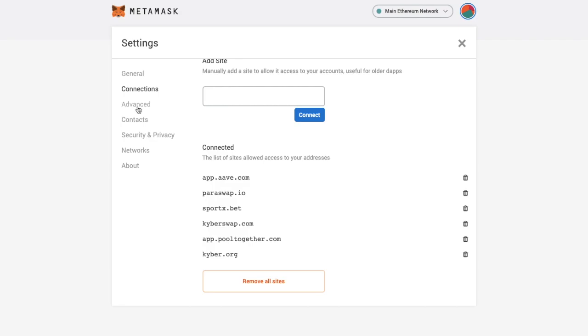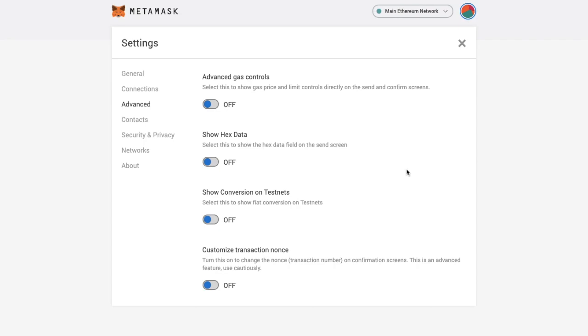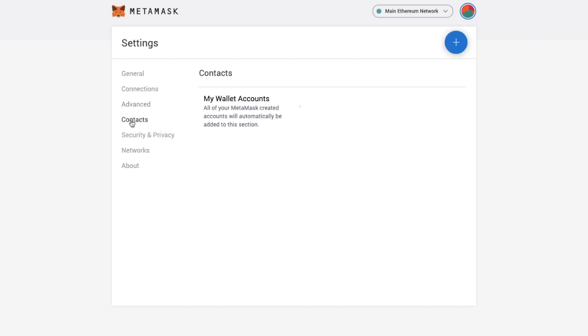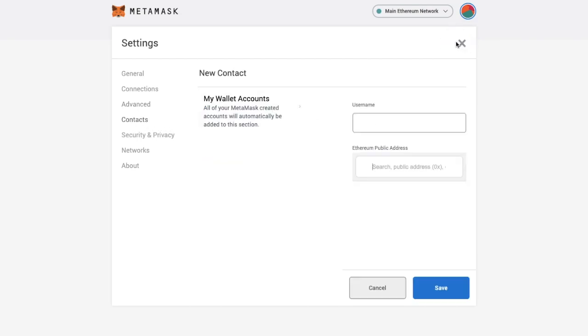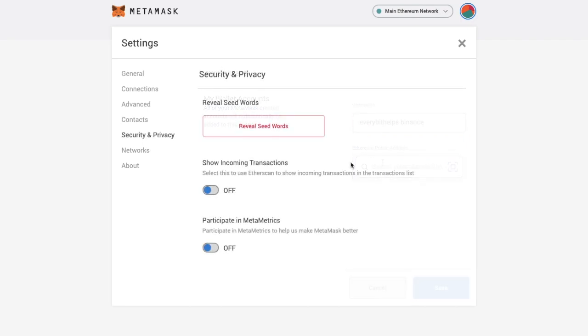You've also got advanced settings. Where you can do things such as changing the advanced gas controls. There's contacts in here too. And if we press onto the plus icon. In here you can create a list of contacts. Where you can enter in their username and address. And this is particularly handy so that you don't have to copy and paste addresses which can be hacked from your clipboard for example. And it also saves you making any mistakes. Under Security and Privacy you can also reveal your seed words.